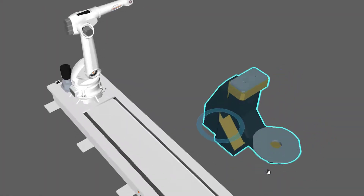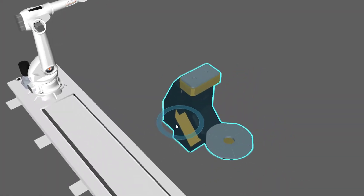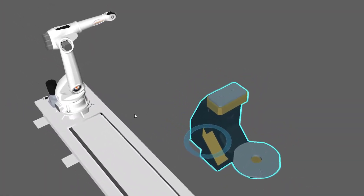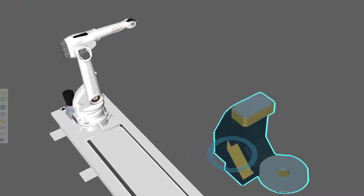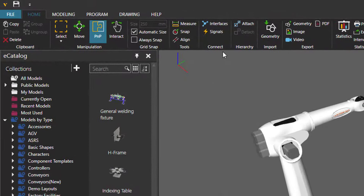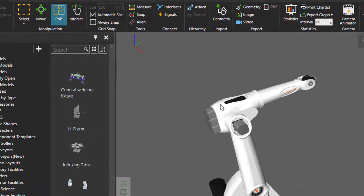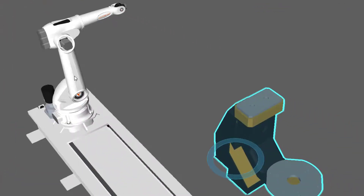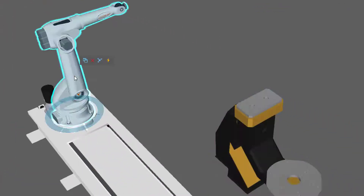Now, how do we connect these two components? You have to do it remotely, and whenever you want to remotely connect components, you have to use the connect interfaces command, which you can find here on the ribbon in the connect group. You can also directly select a component, and from the mini toolbar, click the interfaces command here.